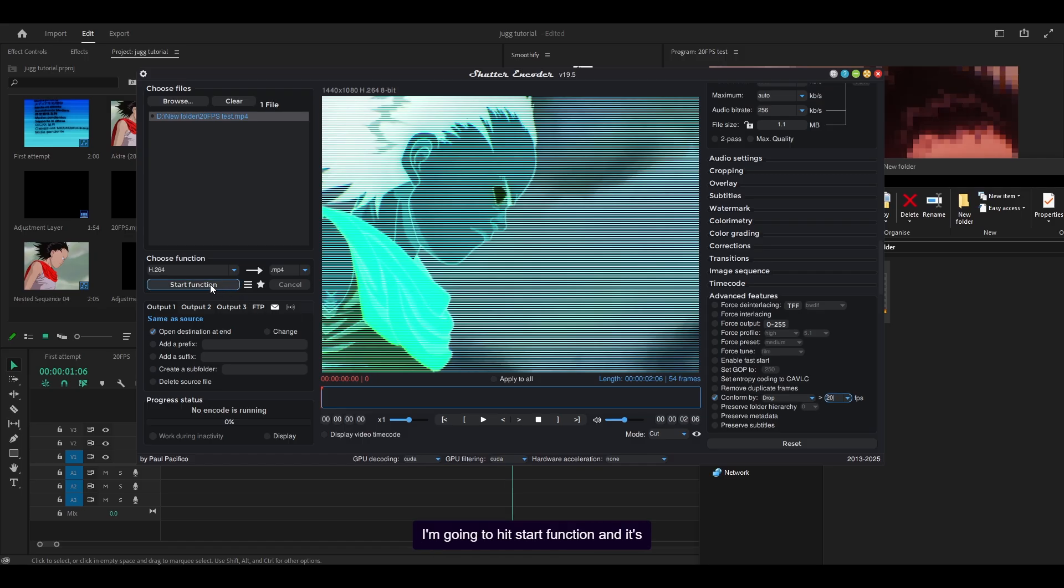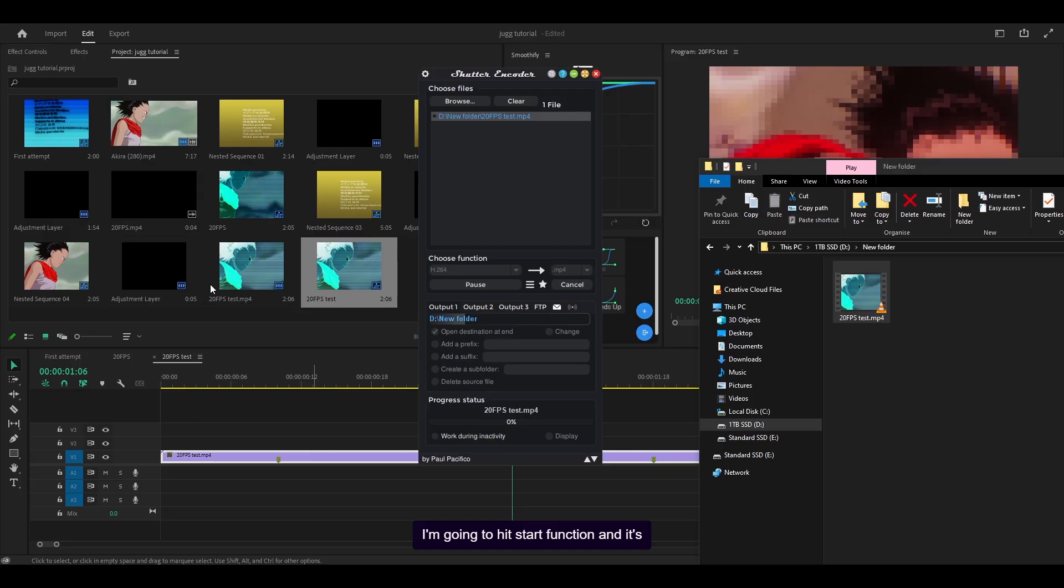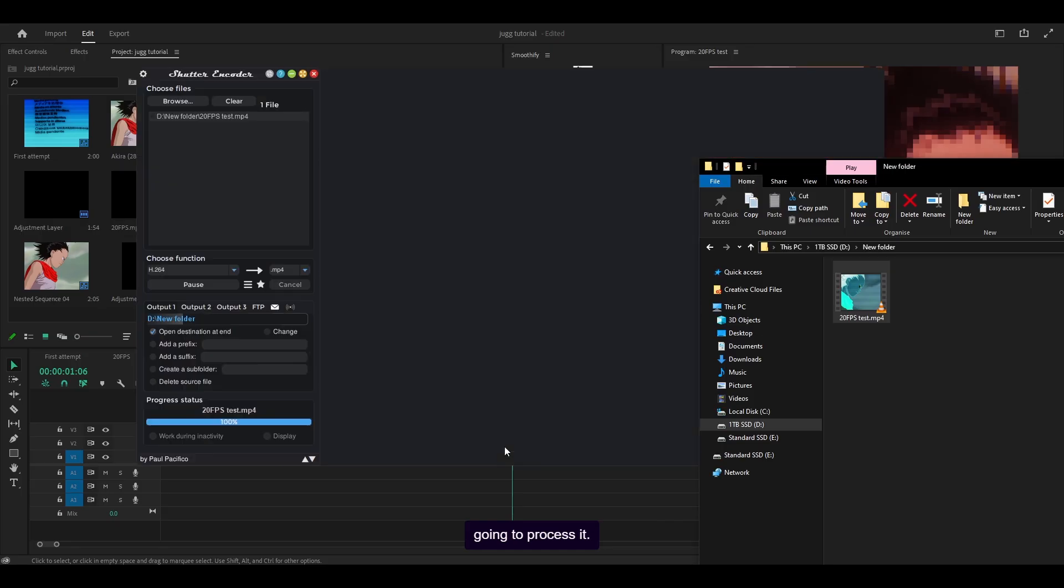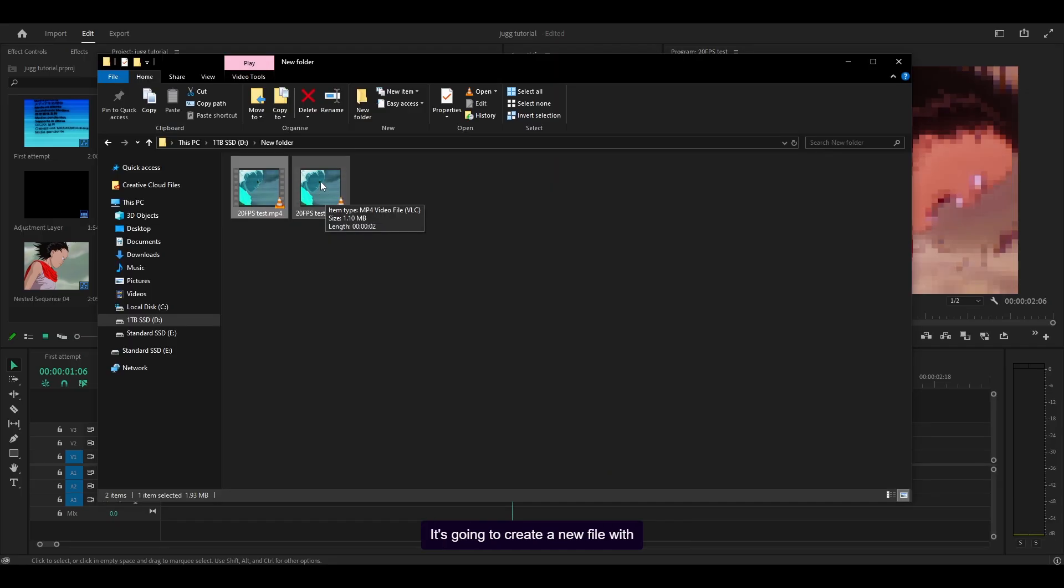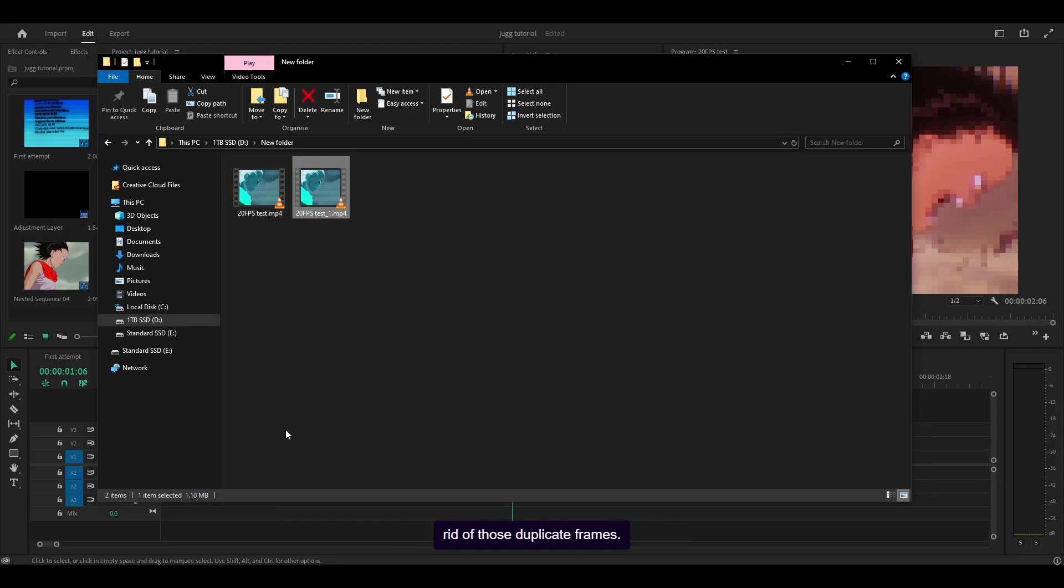I'm going to hit start function and it's going to process it. It's going to create a new file with a slightly lower file size because it got rid of those duplicate frames.